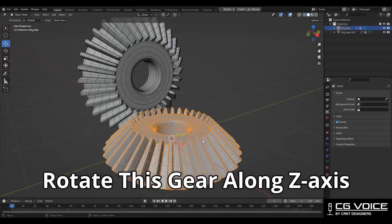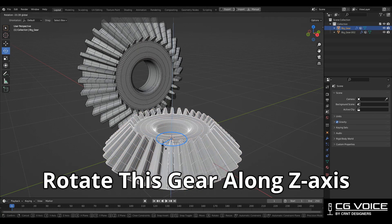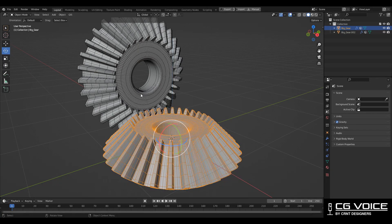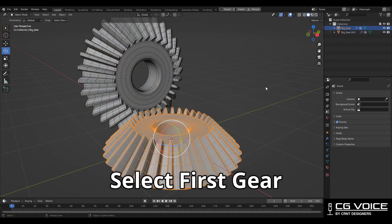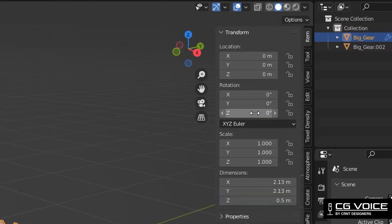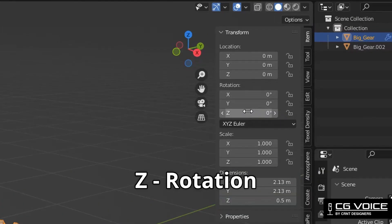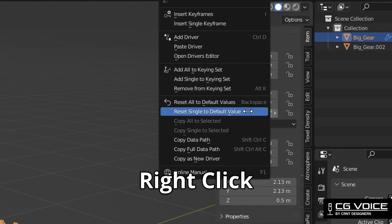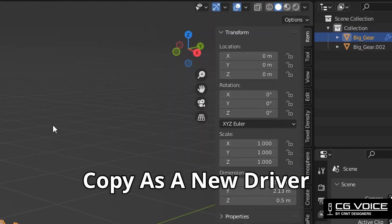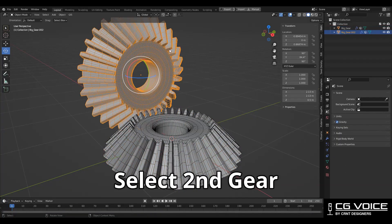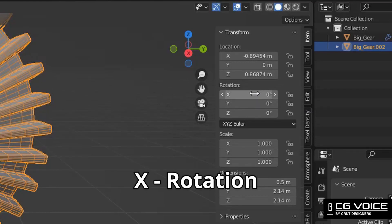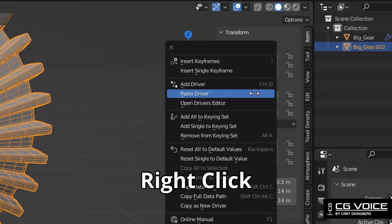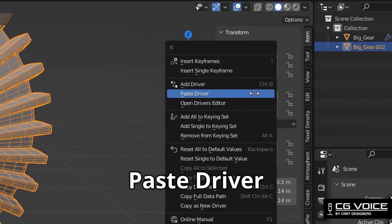We want to rotate this gear along the Z axis and the other gear along the X axis. Select the first gear, go to Transform Z Rotation, right-click and copy as a new driver. Then select the second gear, go to Transform X Rotation, right-click and paste driver.